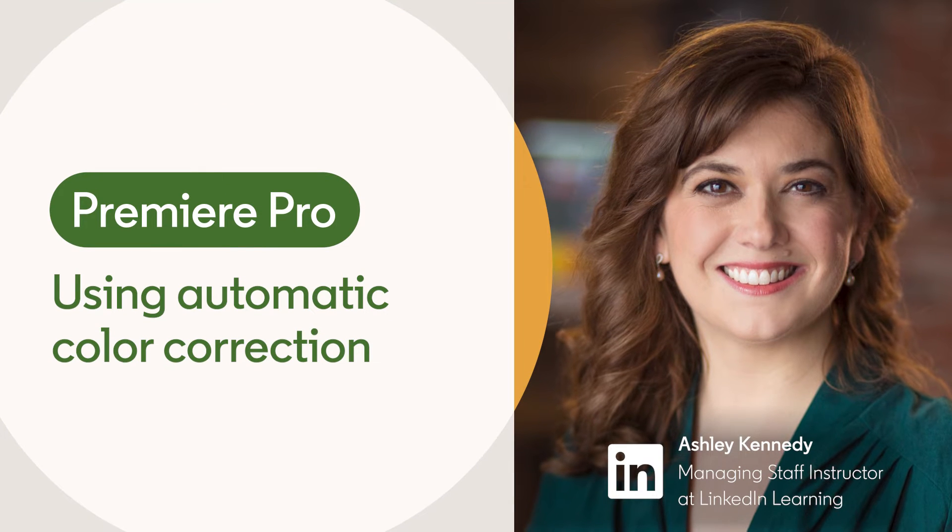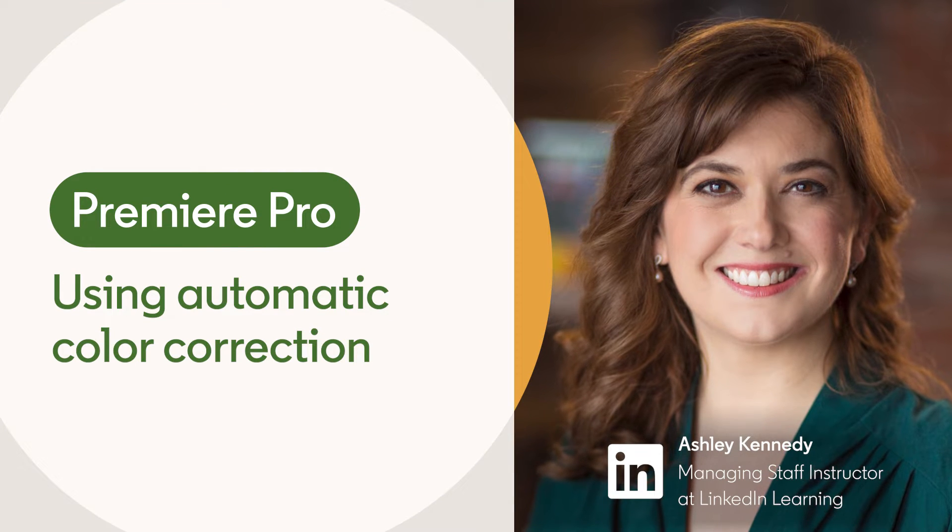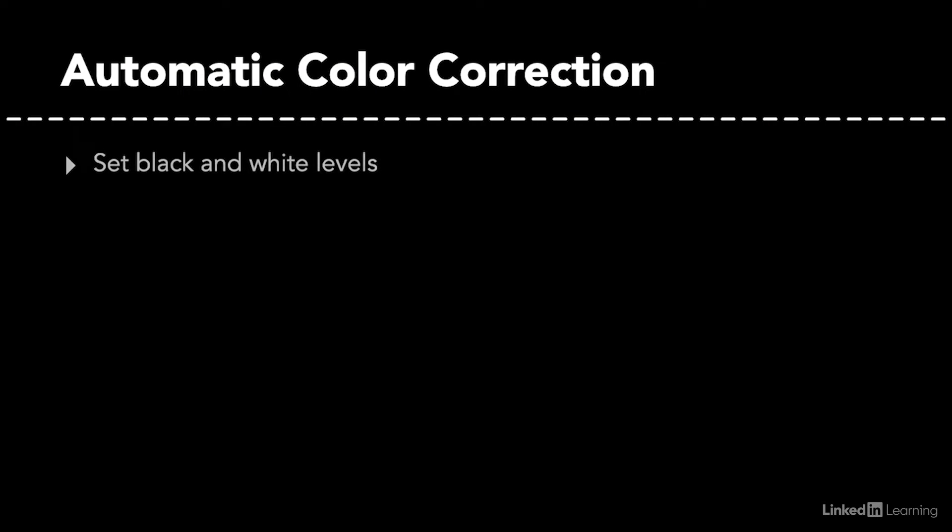With auto color correction, there are two basic ways that adjustments are made. One is based on contrast, which means that black and white levels are set based on what the software deems to be the darkest and lightest parts of the image.